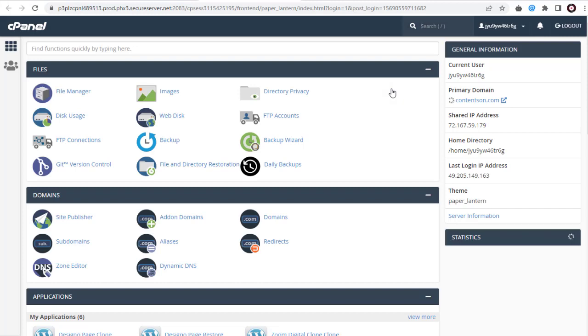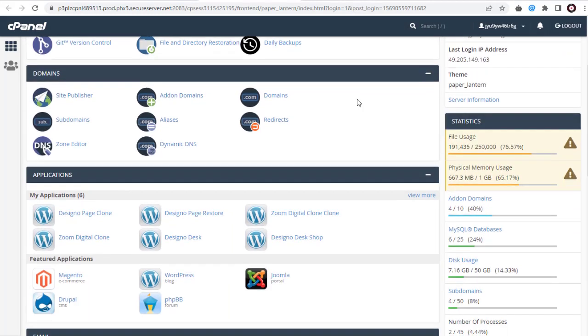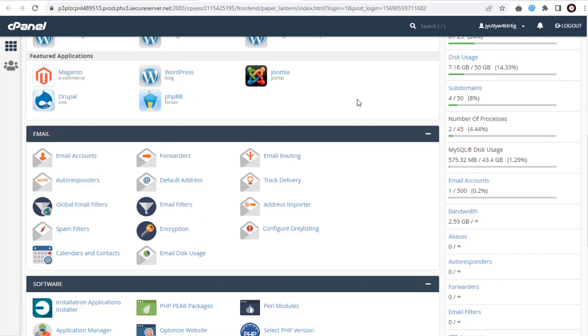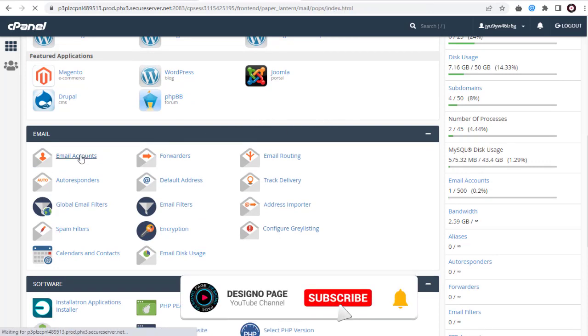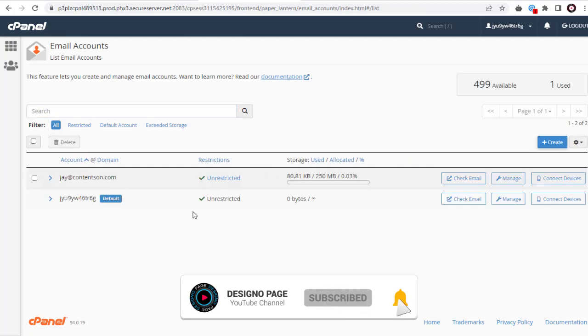Now we are in the cPanel settings page. Here we need to go to the email section and click email accounts option. In this page, we need to click create and set up email accounts.